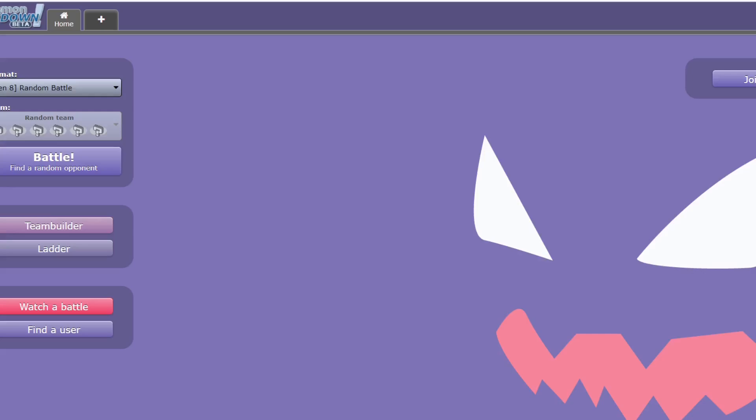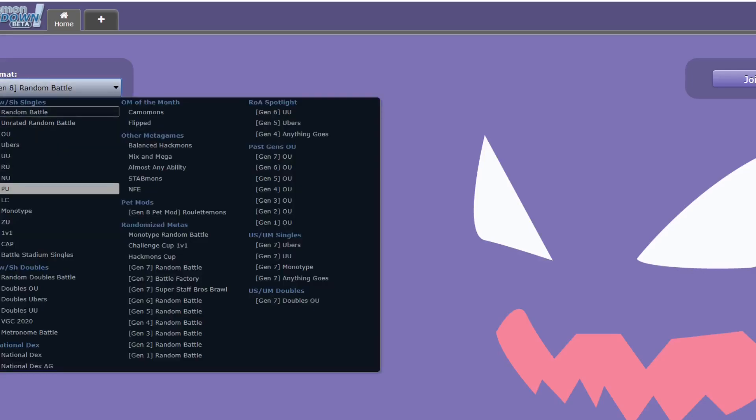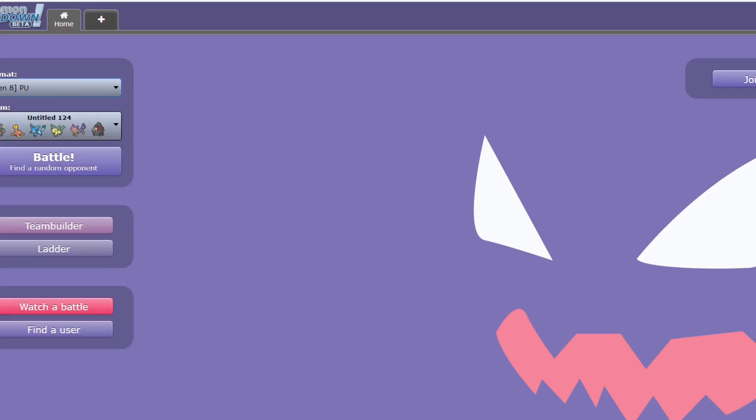Hey guys, and welcome to Pokémon Showdown. Just a few battles from PU.